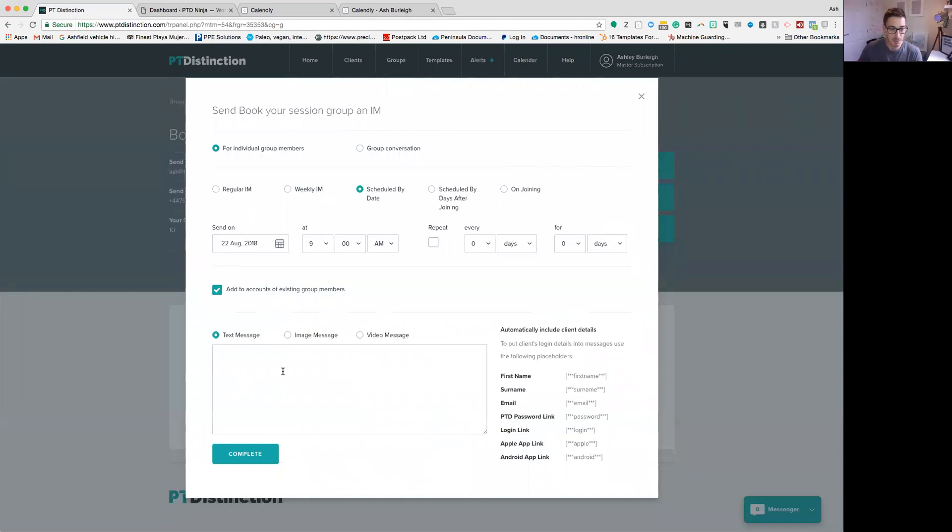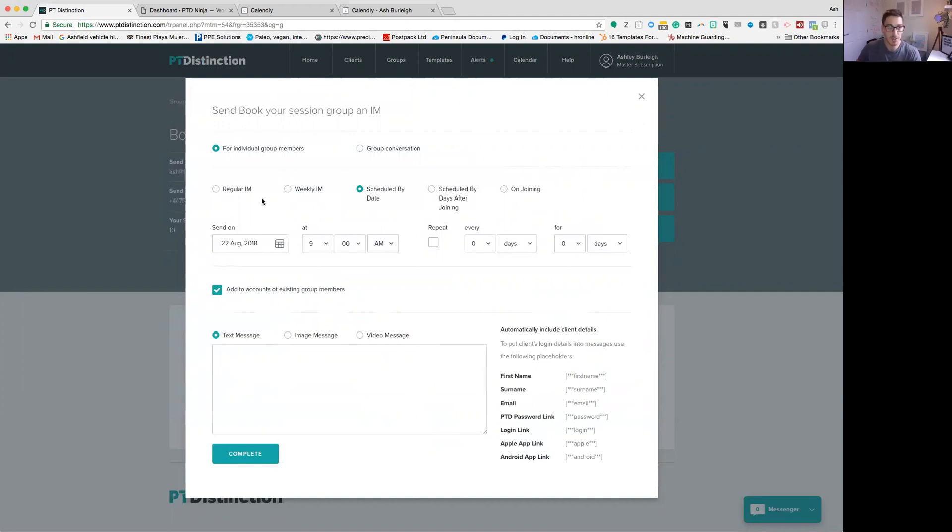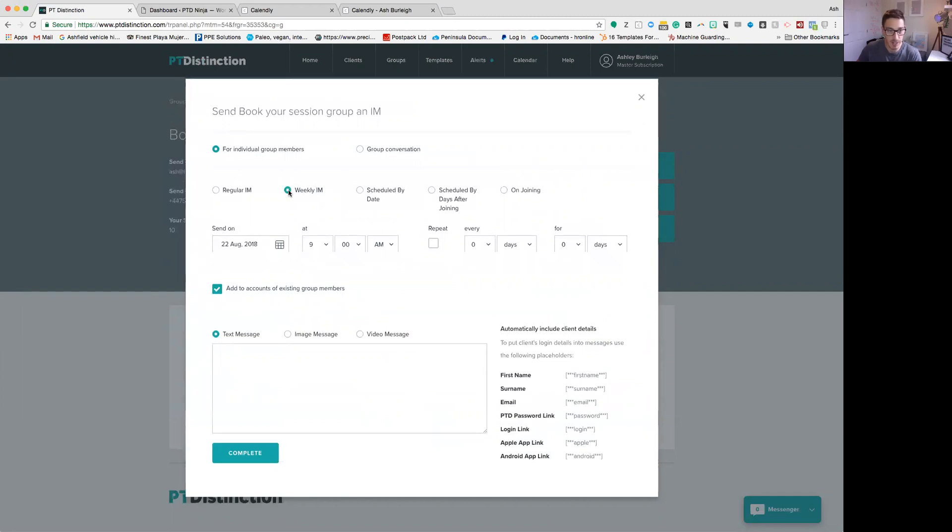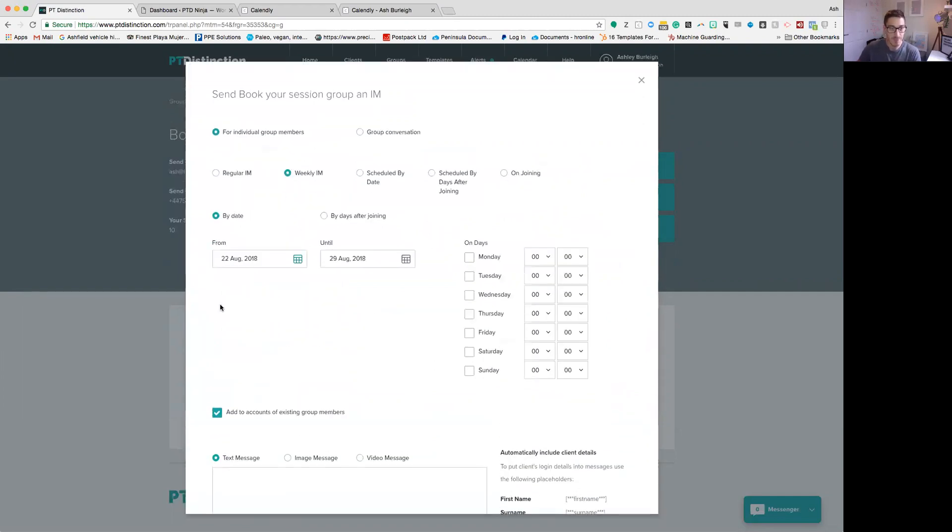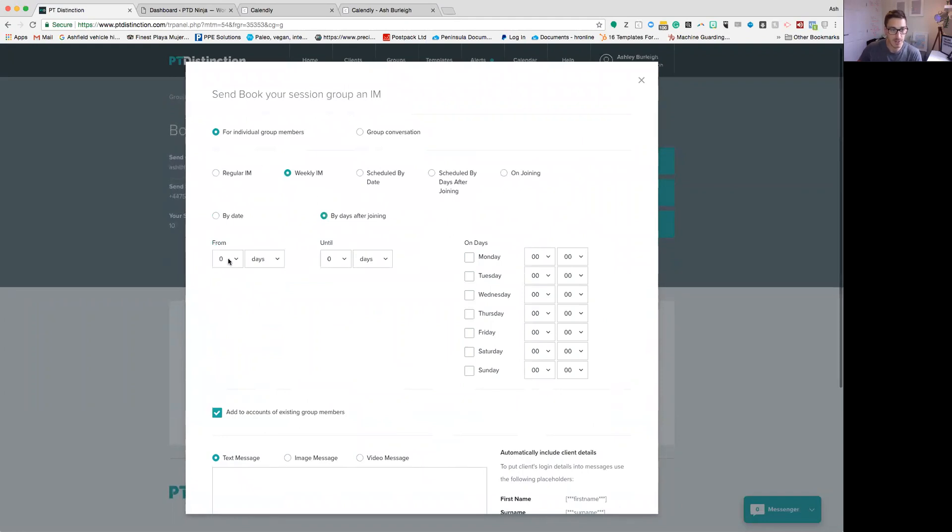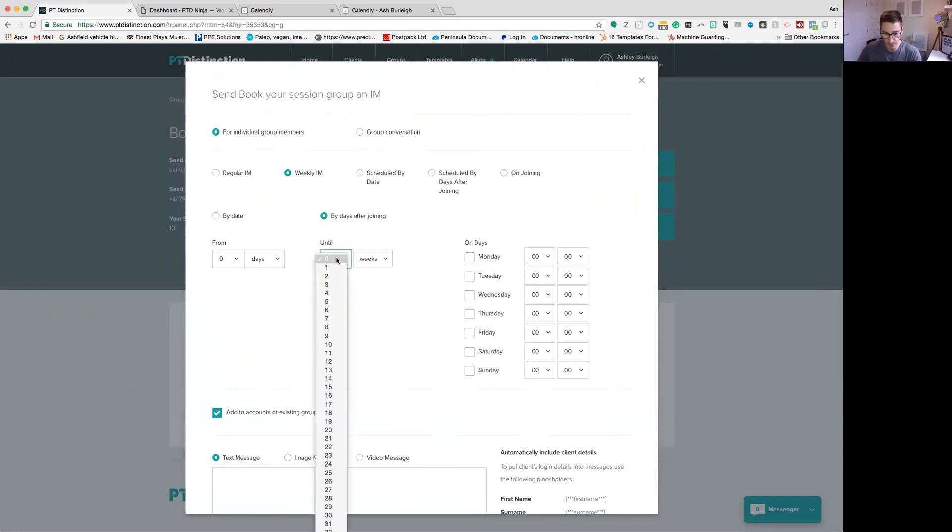And I'm actually going to set this up to go on the assumption that we're going to have sessions every single week for your client. If you want to do less than that or more than that, you can adjust this using the weekly or scheduled messages. But I'm going to set this up as a weekly one. And then here I'm going to go to the by days after joining. I'm going to get this to start on day zero. And I'm going to set this up for, we're going to say, 52 weeks. So for a whole year.